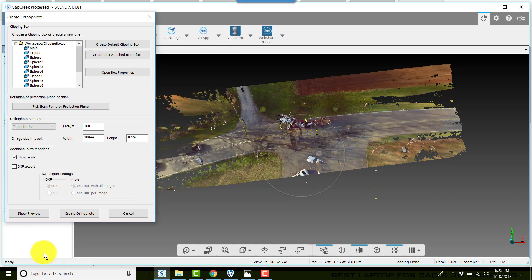And then create ortho photo. Be patient, this takes quite some time in some cases depending on the size of your ortho photo.